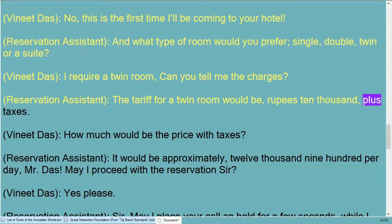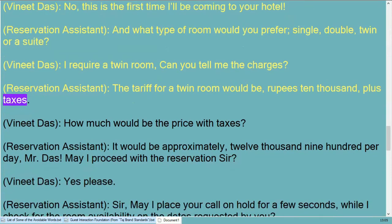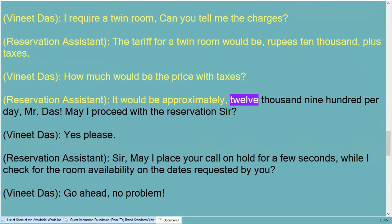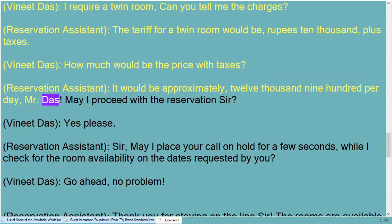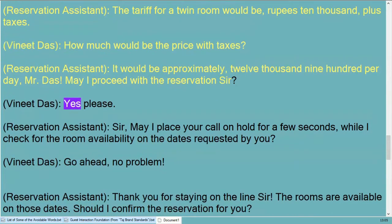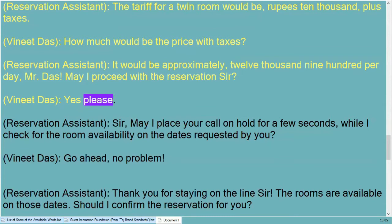Can you tell me the charges? The tariff for a twin room would be rupees 10,000 plus taxes. How much would be the price with taxes? It would be approximately twelve thousand nine hundred per day, Mr. Das. May I proceed with the reservation sir? Yes, please.